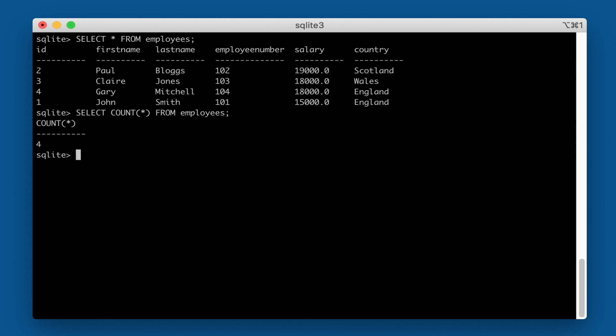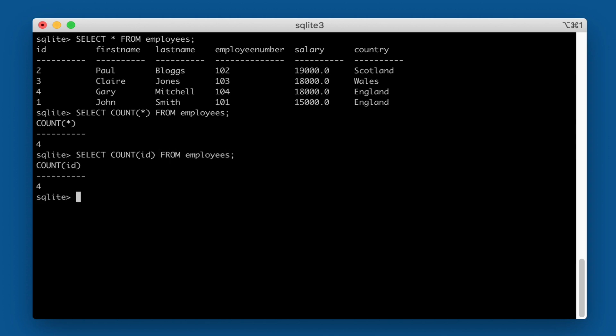Now, technically speaking, we don't need to put the star in. We could actually just specify an individual column, and that would work in the same way. It's a little bit more efficient.